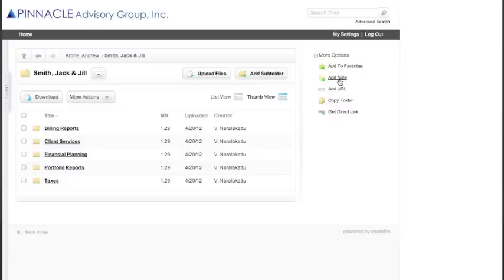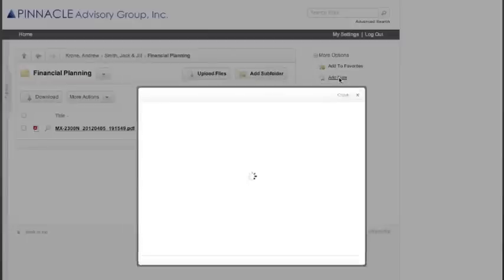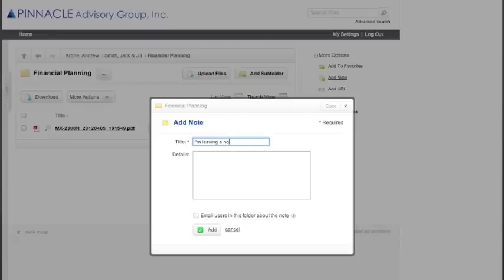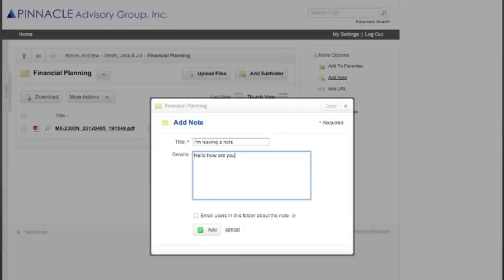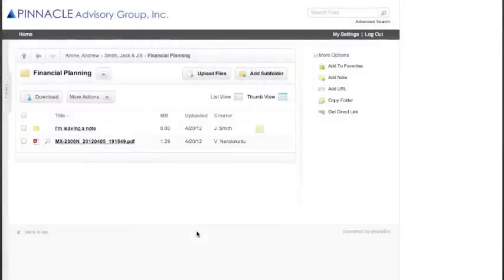You also have the option of adding a note. Once you've clicked into any of these folders, you can click on Add Note, give it a title, and type in the details. Once you've completed your note, you can check the box to Email Users, and then Add. That will leave a note and send an email noting that you have left a note to your wealth manager. If you'd like to leave yourself a note and would not like to email that out to everybody, just uncheck that box.